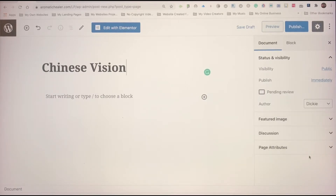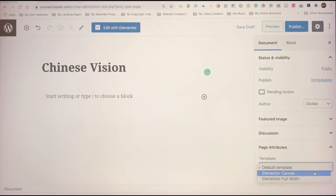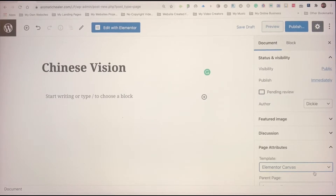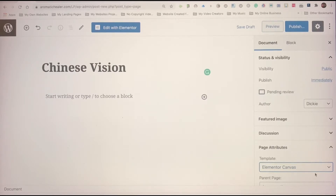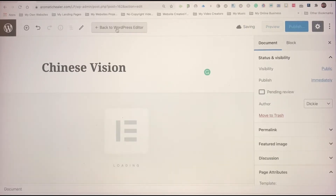This is not a sales page, it's more like a landing page, so I need to change this under Elementor to Canvas so you won't see the header and footer. Anyway, we are doing it section by section so that you understand the various sections, columns, regions, and elements. Let's start with Edit Elementor.